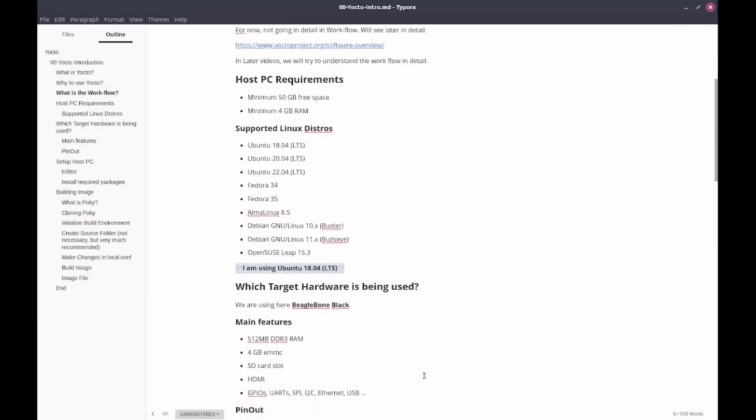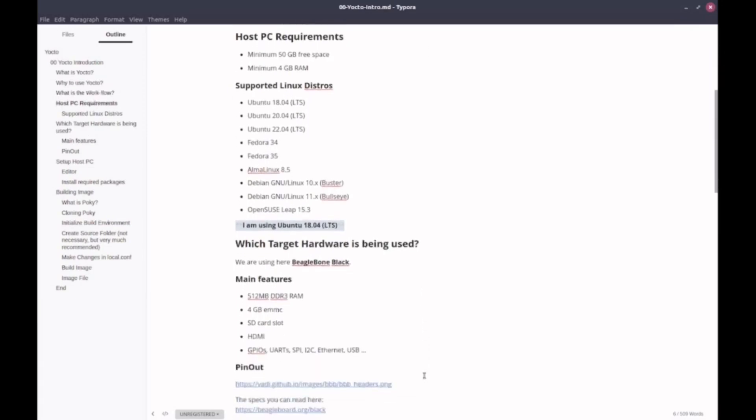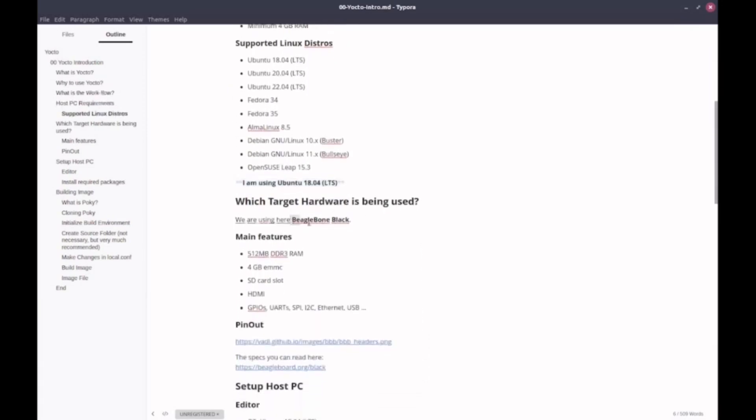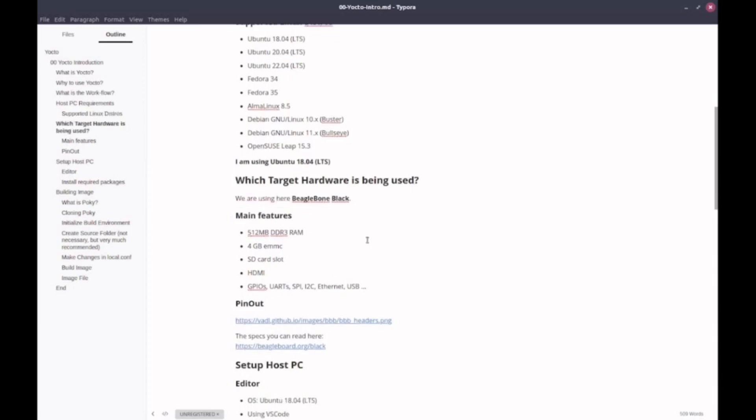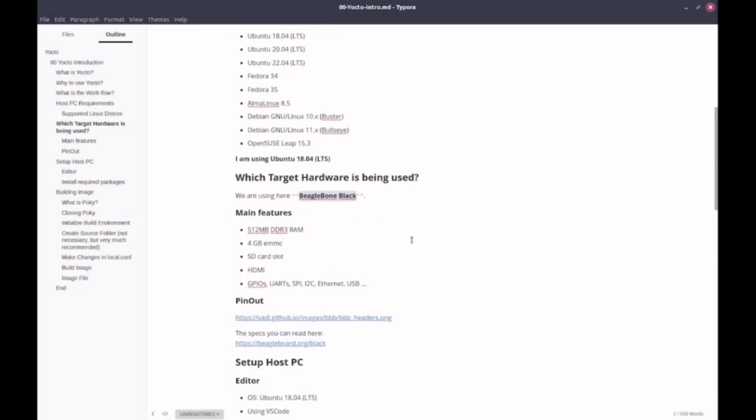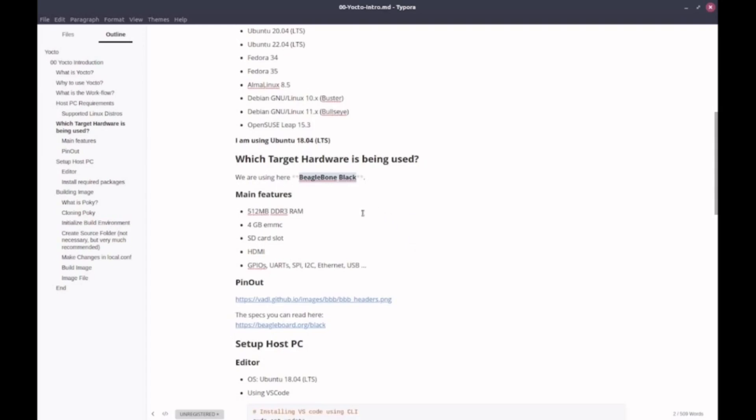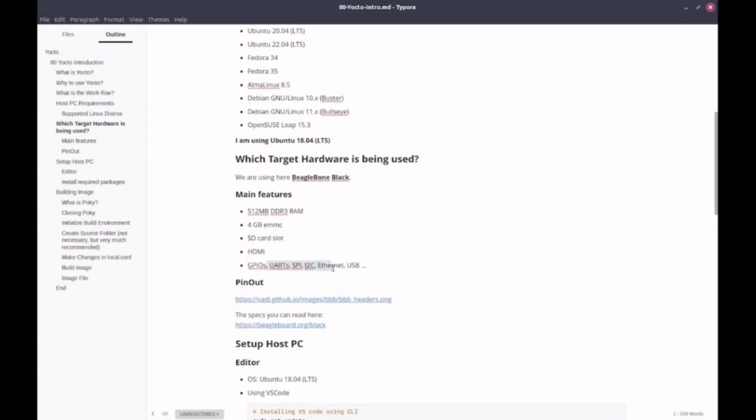And for the target board, I am using BeagleBone Black. The main features of BeagleBone Black are: It has 512MB DDR3 RAM, 4GB of EMMC, which is faster than SD card. It also has an SD card slot, HDMI output, and we also have GPIOs, UART, SPI, and other peripherals and communication interfaces.